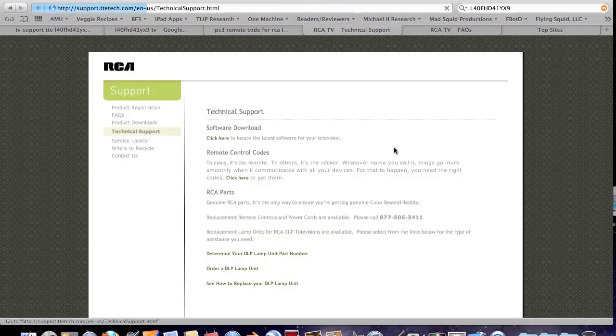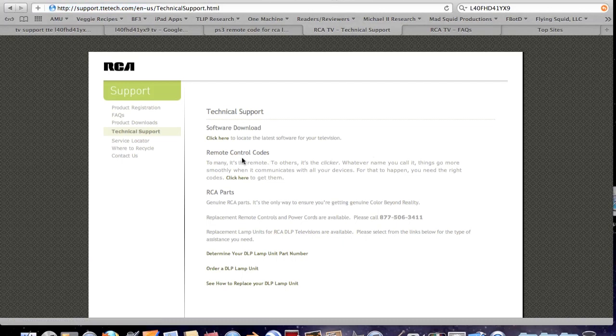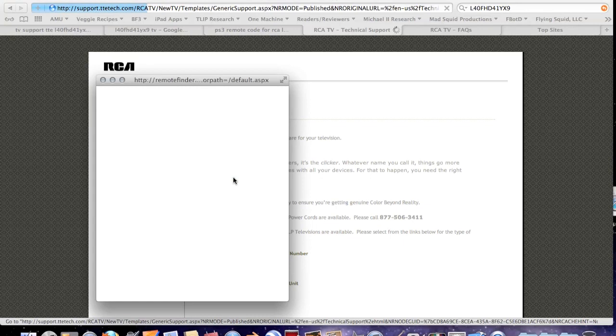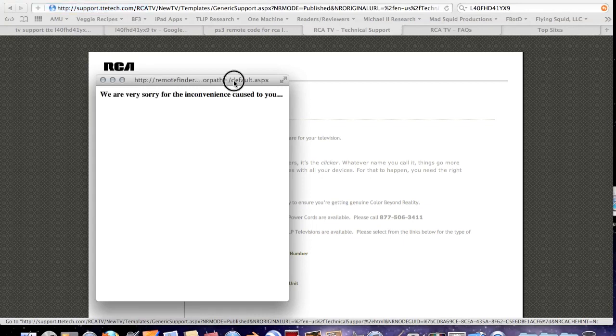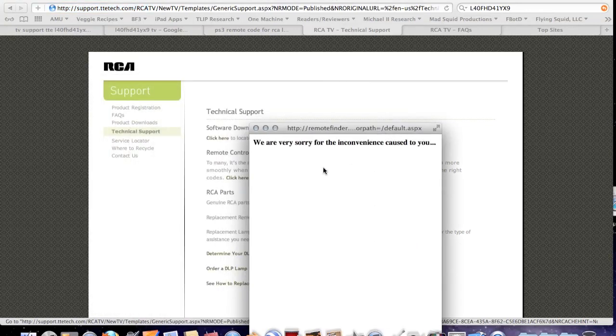So, came to the website. First of all, remote control codes. Oh, okay. Easy fix, right? Let's see what happens. Oh, we're sorry for the inconvenience. And that's all. That's it. That's the only thing they say.